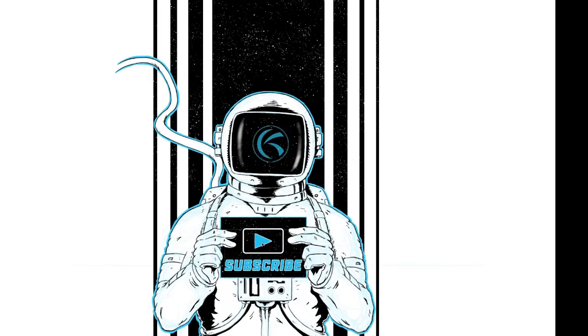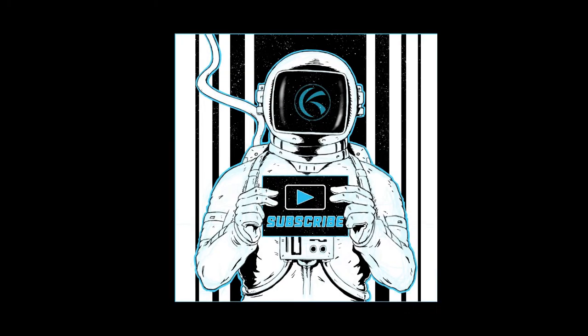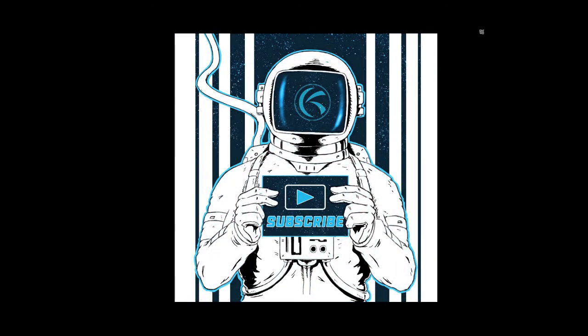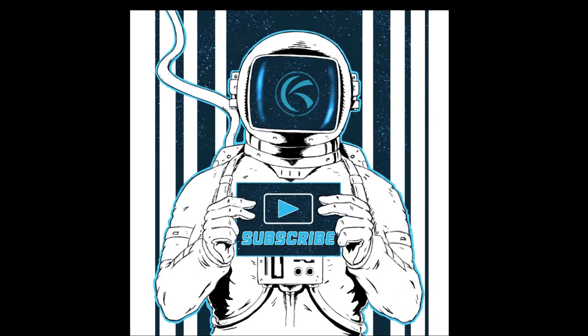Well then strap on in, Brave Explorer. And don't hesitate to subscribe, because this is Dimension K, and we are certified. Go!